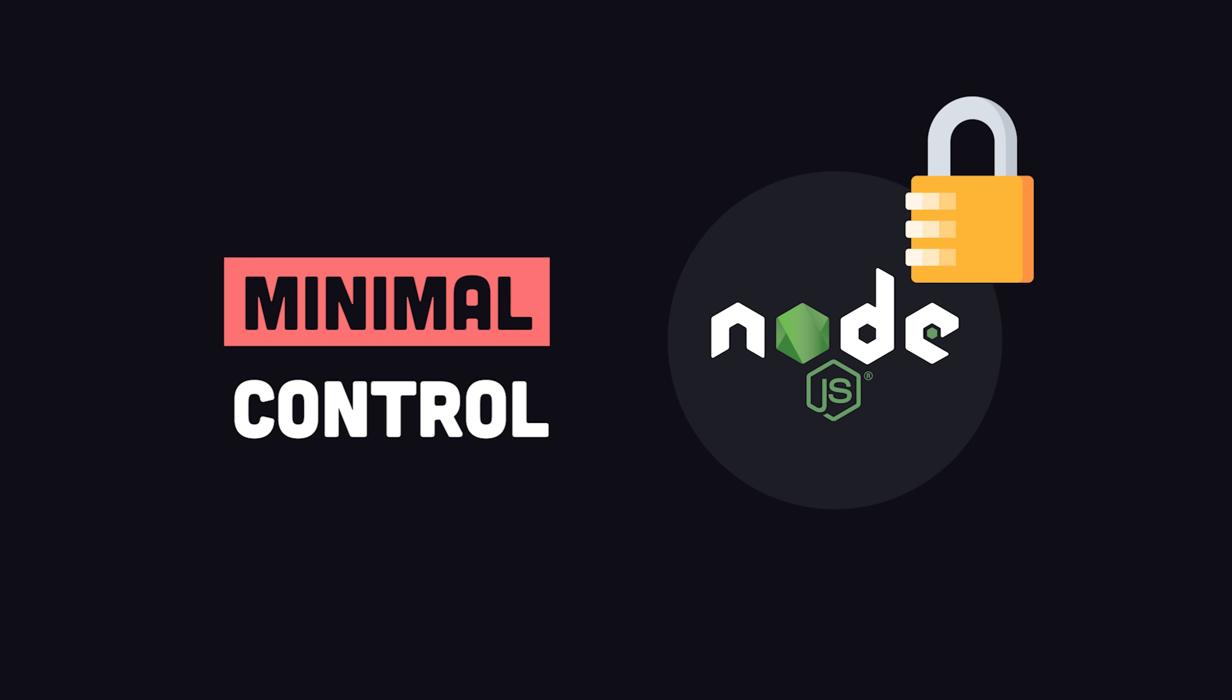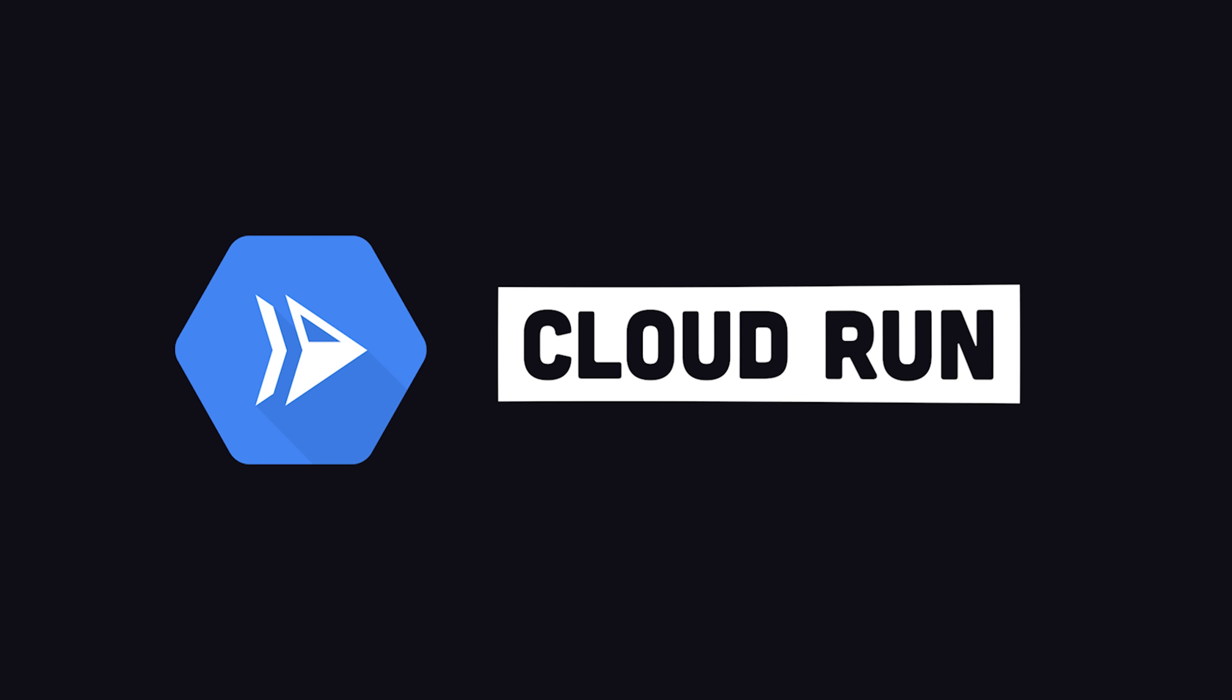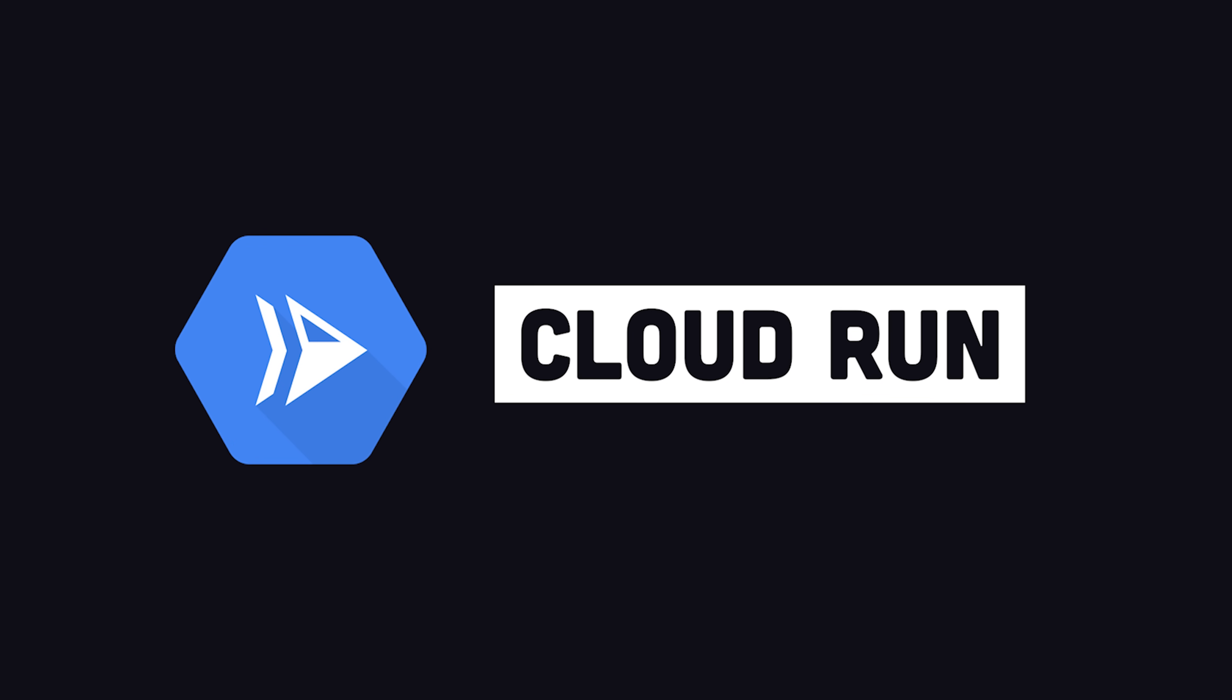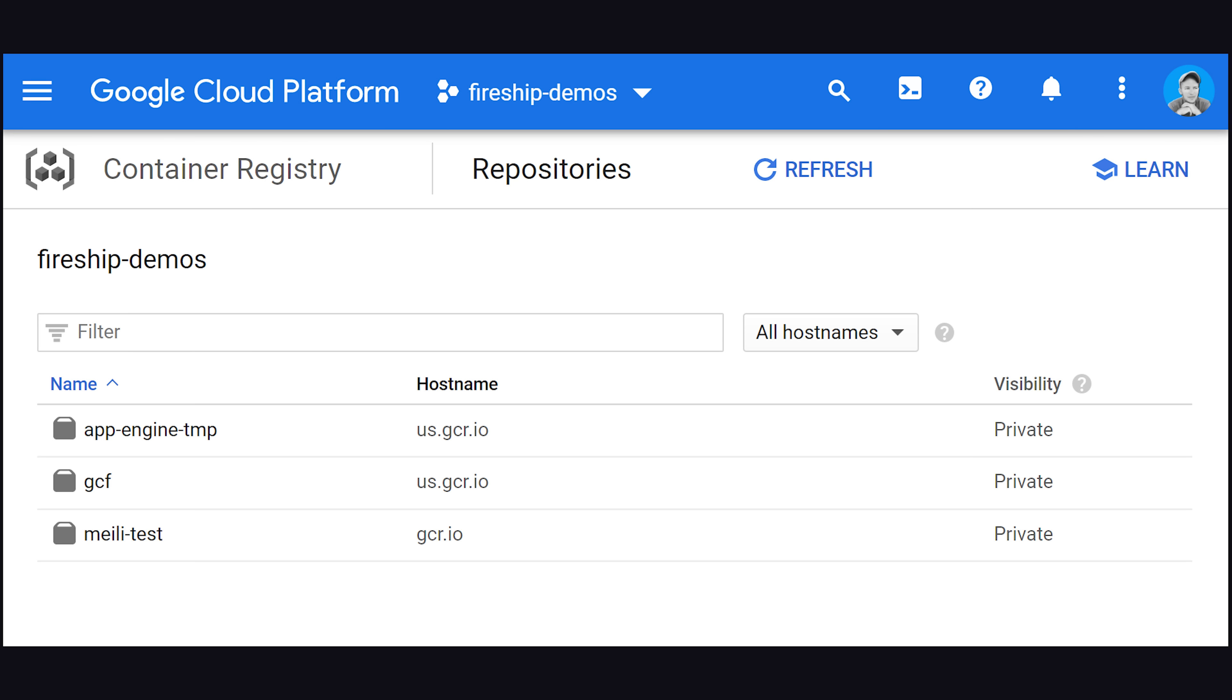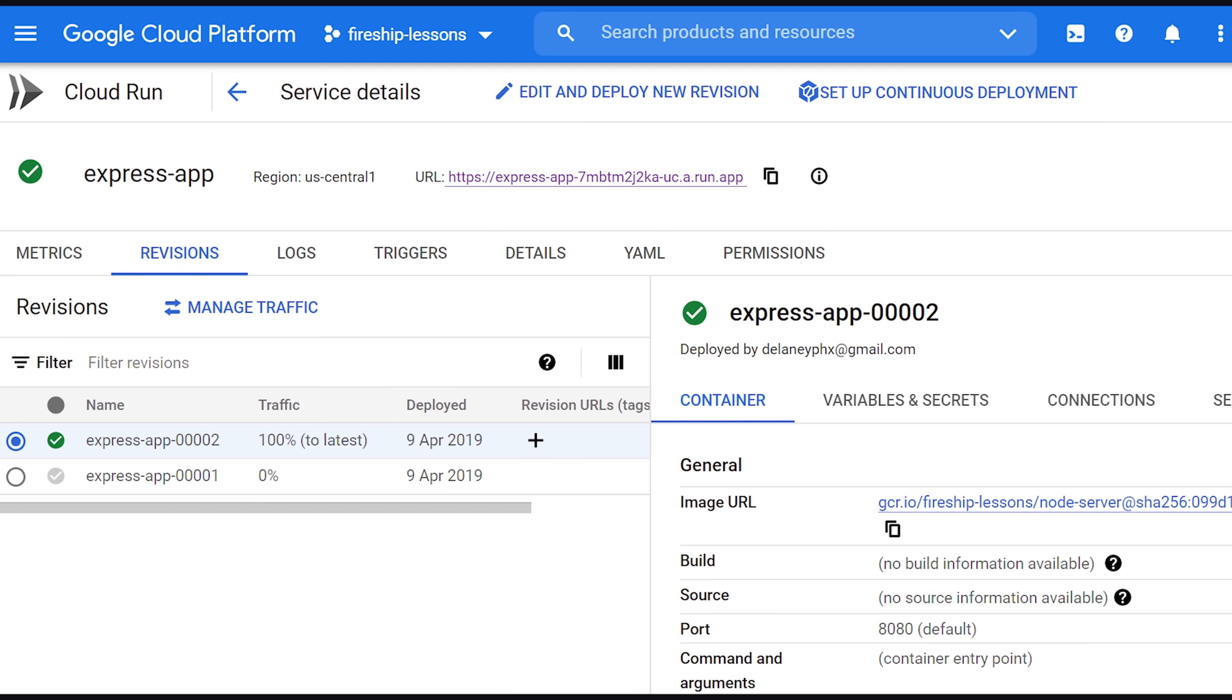But there's actually one more deployment option we can use to get around this limitation called Cloud Run. It works just like a serverless function, but instead of using a predefined runtime, you can customize it by containerizing your application with Docker, allowing us to specify the bleeding edge version of Node.js, along with any other low-level dependencies that we might need. Once we're able to run this app with Docker, we can then upload the image to the container registry, then use the image to create a new cloud run deployment.